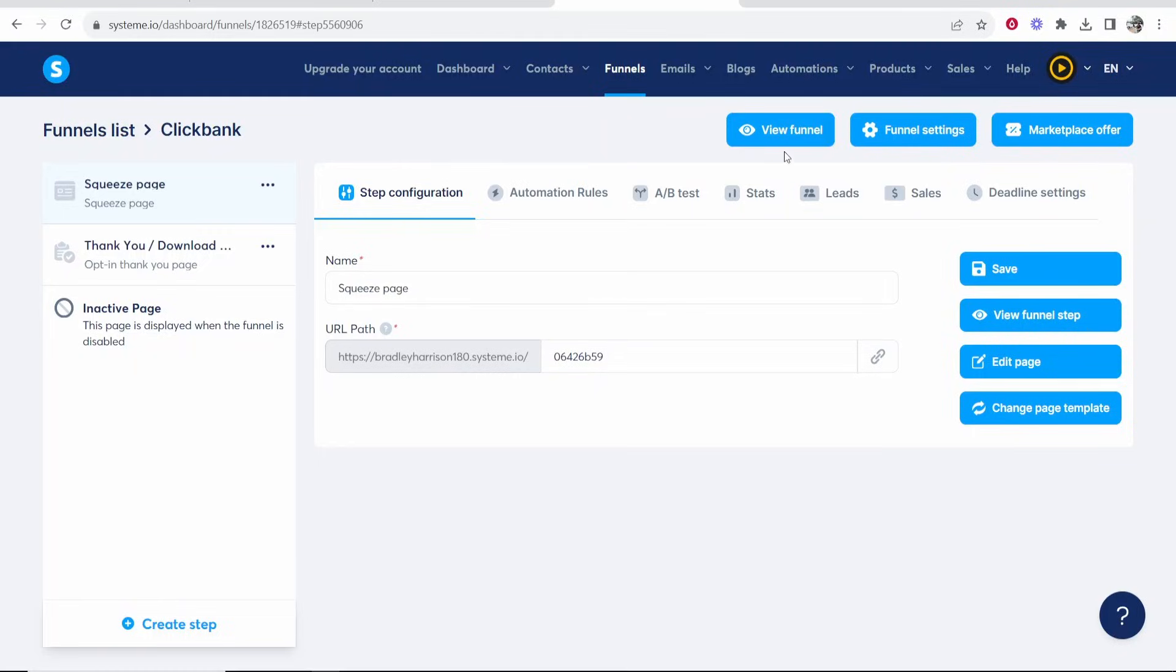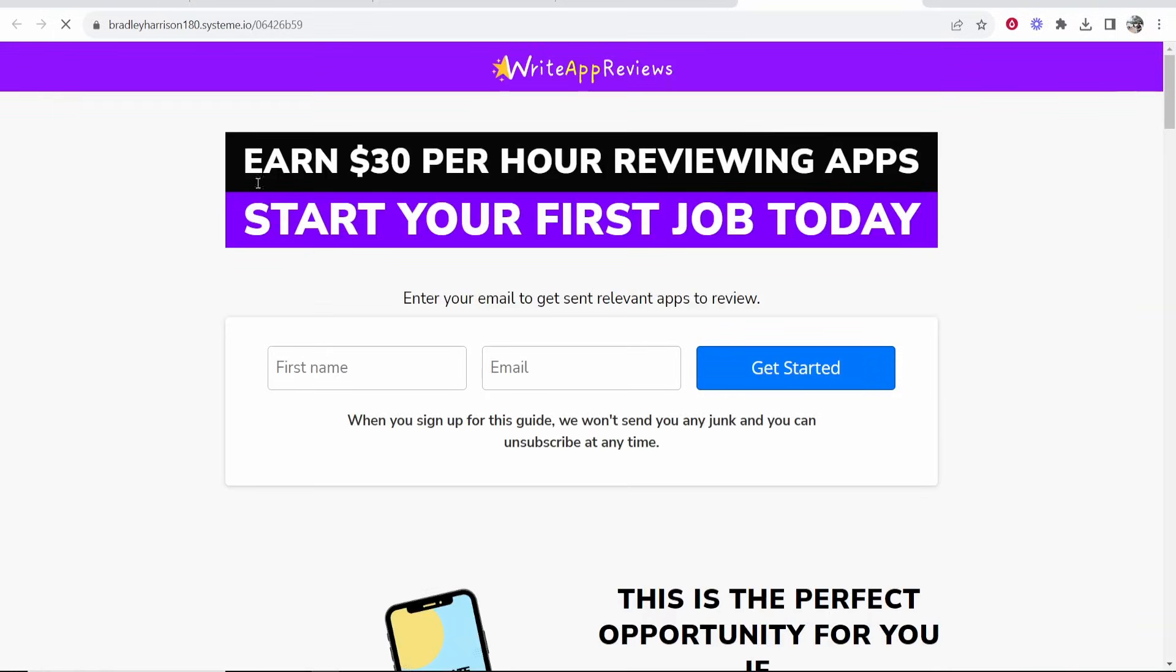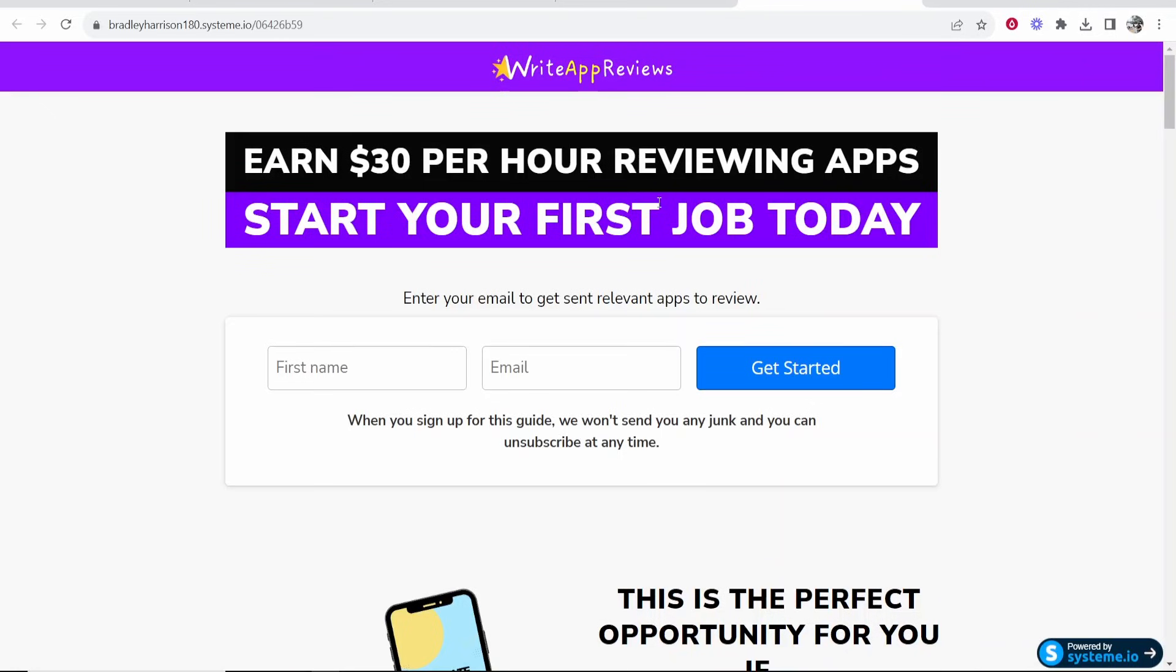Anyway we want to go ahead and for the sake of the video we'll just go to view funnel and I'll show you what this funnel is. So earn $30 per hour reviewing apps start your first job today. This is a funnel promoting a Clickbank product. So it's an affiliate funnel and when people enter in their first name and email here I want to be able to capture them and get them added to an email list and then automatically be able to send them emails.